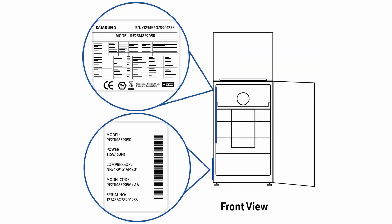For combi fridges, the internal label is located on the inside left of the refrigerator. And the external label is located at the base of the left of the fridge.